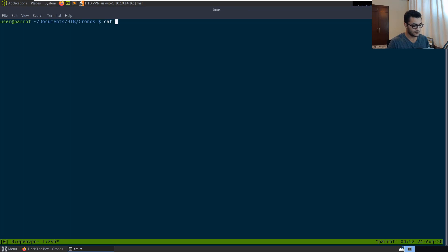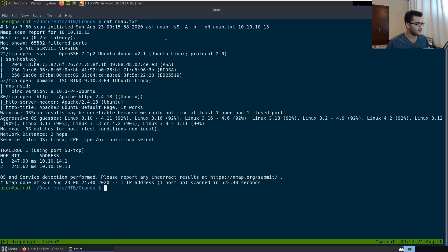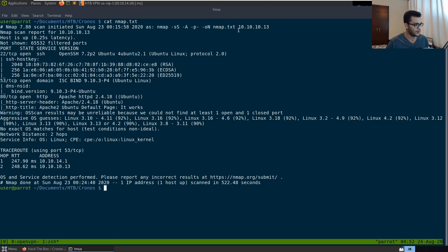The first thing I want to do is display or cat out the Nmap results. It's a comprehensive scan in terms of TCP ports. We have three services running: SSH on port 22 running OpenSSH 7.2p2, which is going to be important in a while; DNS running on port 53; and an Apache web server running on port 80.